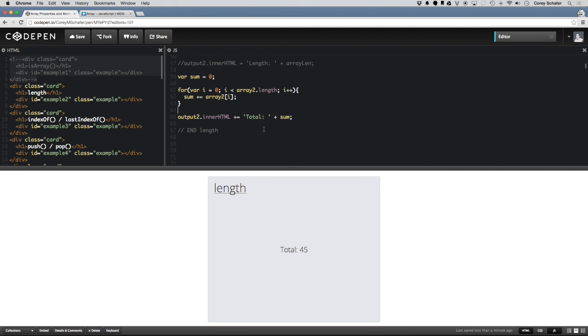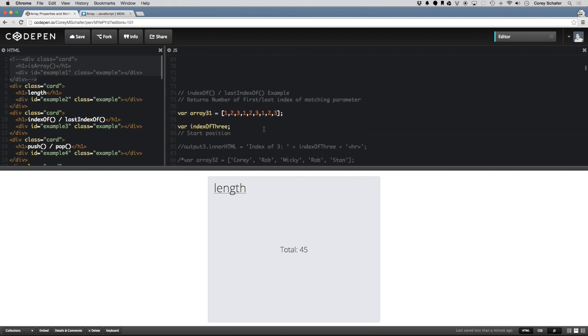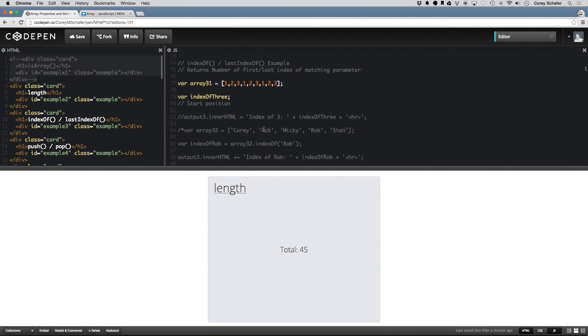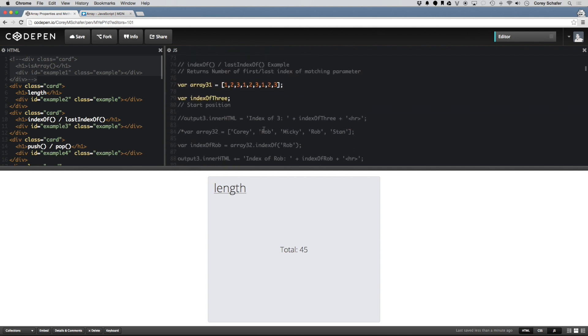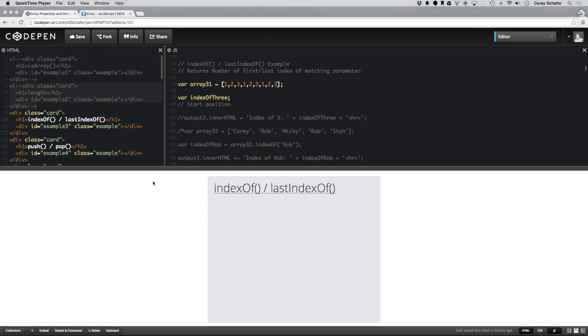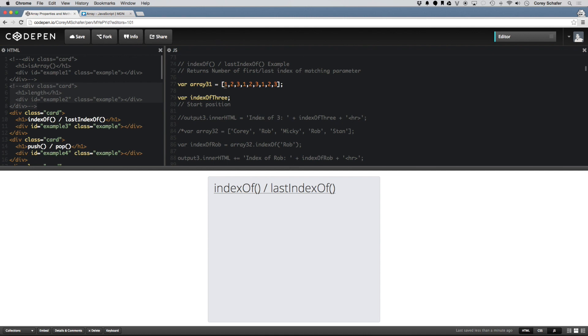So next, let's take a look at the indexOf method. The indexOf method takes an element and checks whether or not it is in the array. And if it is in the array, it returns the number of the index. So here I have a sample array that is just 1, 2, 3, 1, 2, 3, 1, 2, 3. Here I have a variable called indexOf3.